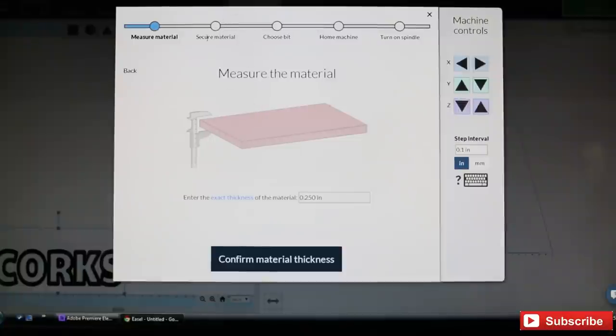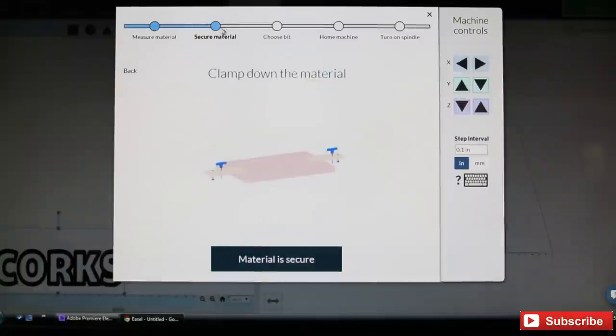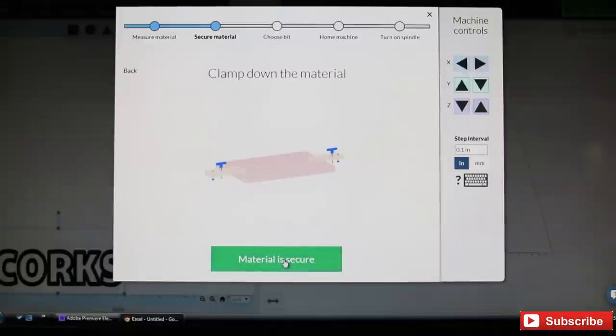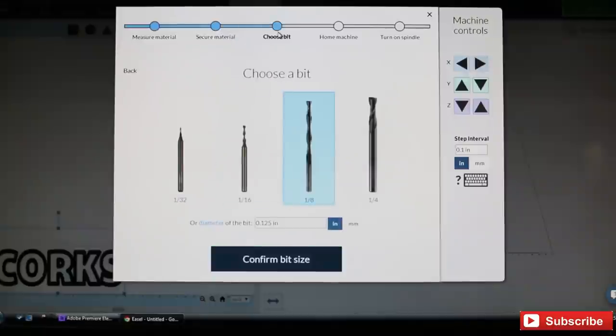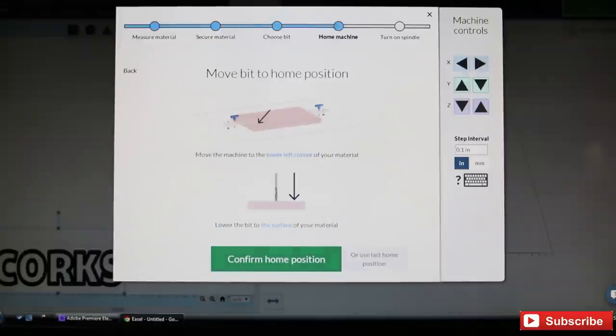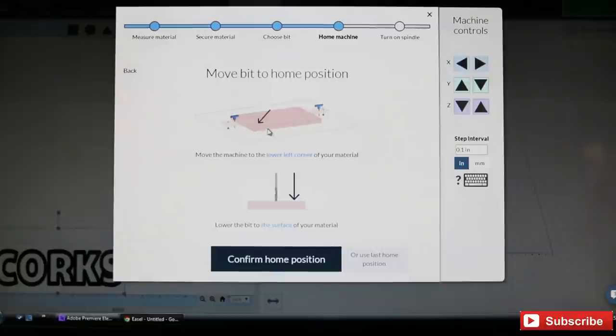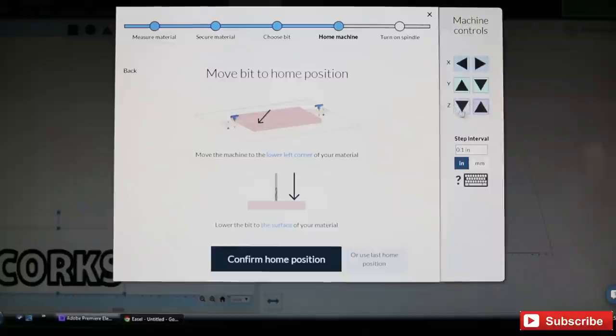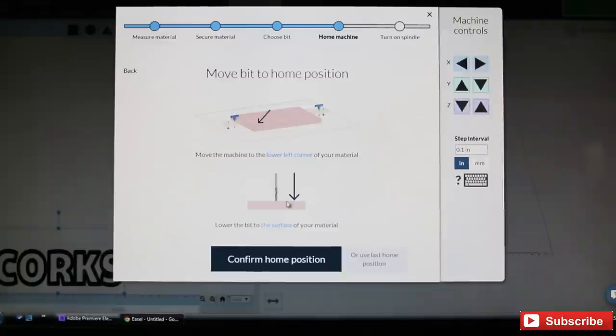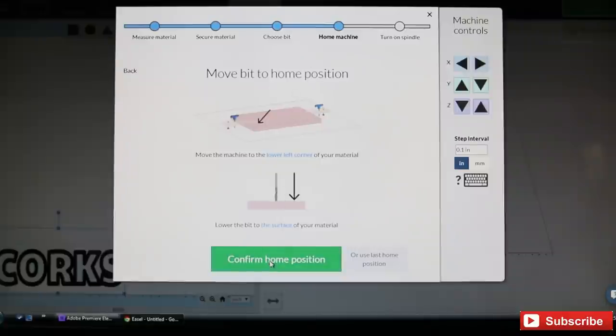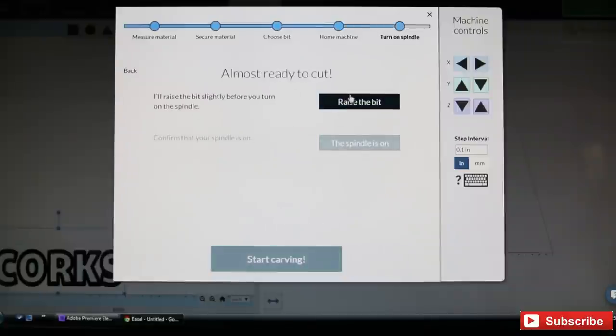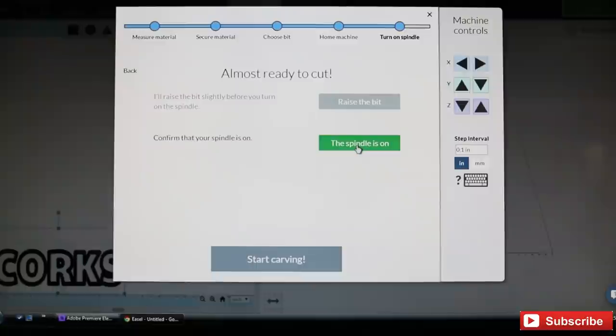Then it's going to ask you to secure material, choose our bit—eighth inch. Position the machine at home, which is the lower left hand corner, and then you want to lower the bit using these controls here so that it's just touching the surface of the material as shown here. Then we'll confirm that's home, and then we'll raise our bit, turn the spindle on, and hit carve.